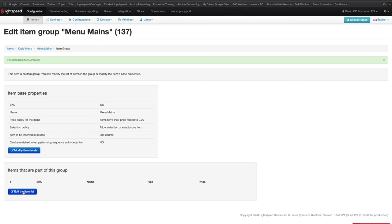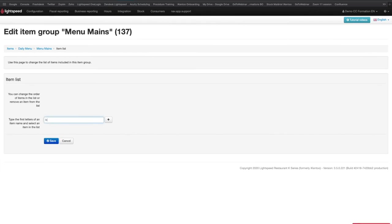Again, once inside the group, you need to click on Edit the item list, search the different items and add them to the group, and click on Save.